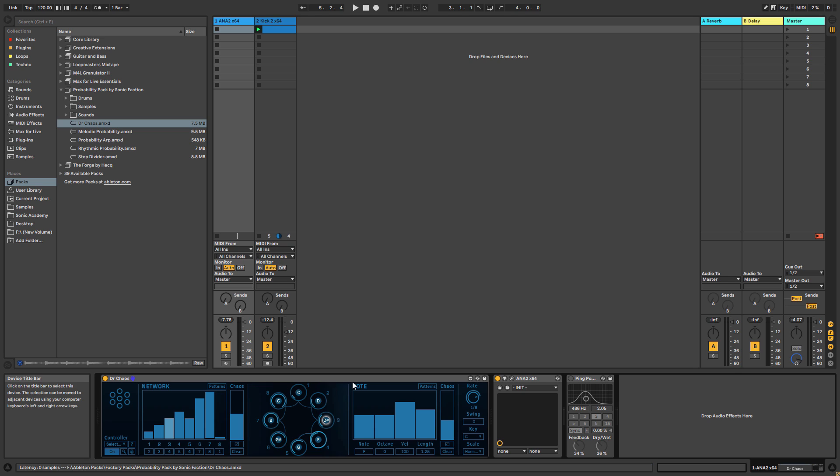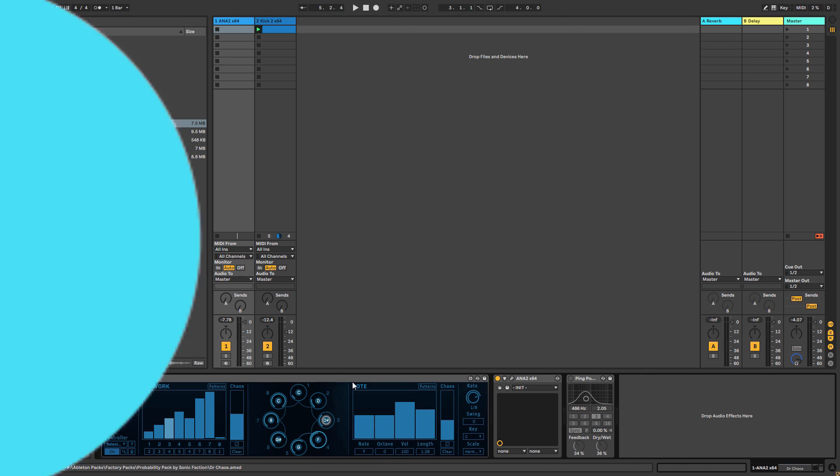So yeah, that's Dr. Chaos. It is very simple, there's a couple of foibles to get used to with the GUI. It's a very simple plugin but it's very effective. I hope you found this video useful, and I will see you in the next one. Cheers.